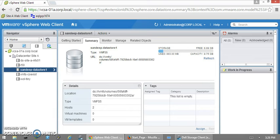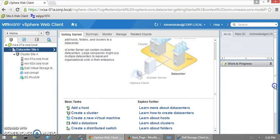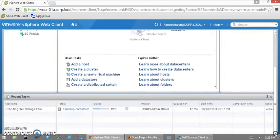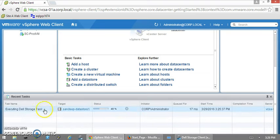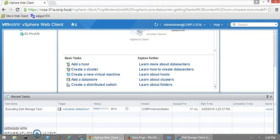The vSphere Client should take approximately one to two minutes to complete the task, and it can be monitored in the Recent Tasks panel here. It's executing the Dell Storage task, which is 40% complete. Just give it a few minutes.